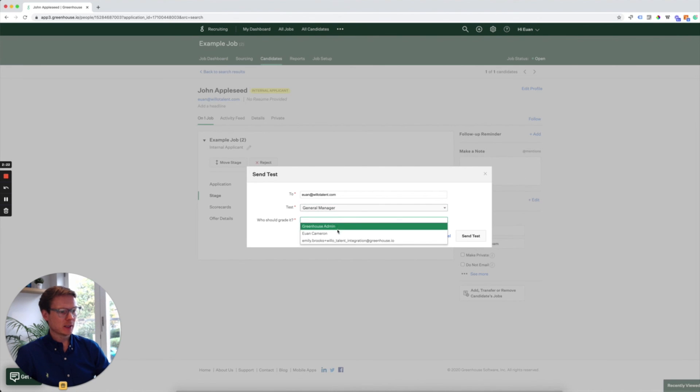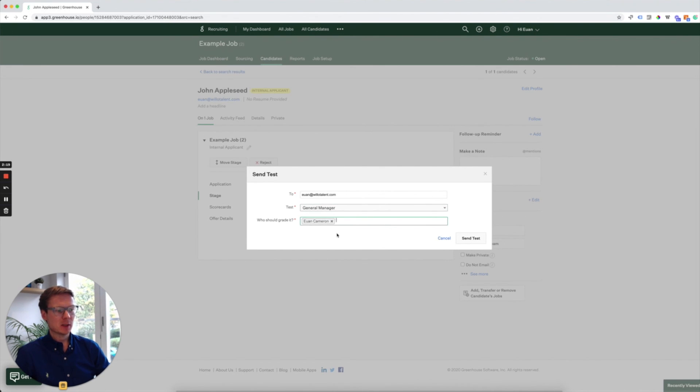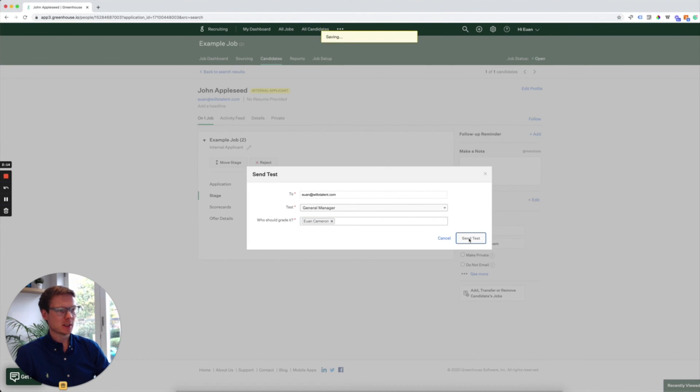And I can then choose a member of my team to review this interview when it's received. So when ready, we click send test, which sends the interview to that candidate.